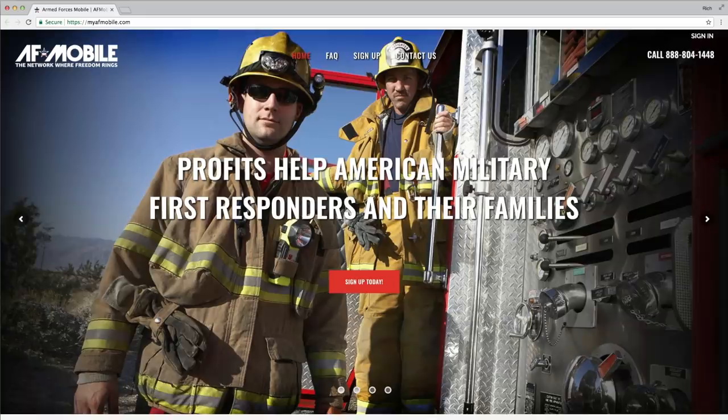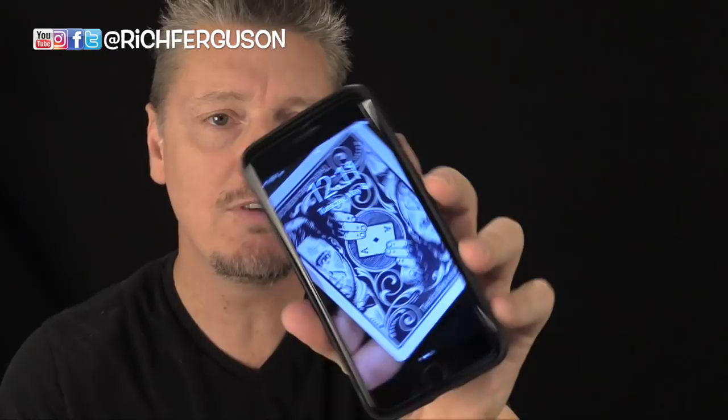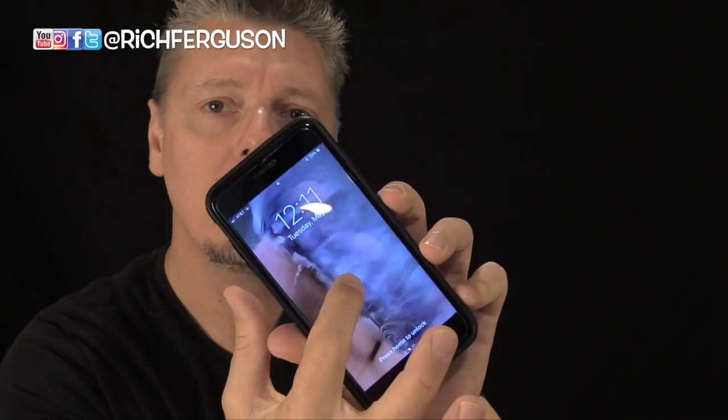Imagine somebody thinking of a card, or they choose a freely chosen card. You give them your phone, they attempt to unlock it, and it just turns on your phone. Obviously it's still locked, and you have them touch the screen, and the phone turns into an animation and reveals their chosen card. Let me show you how to do it.